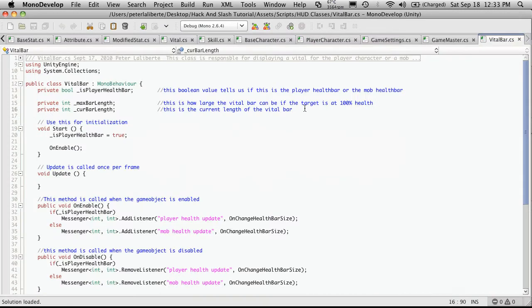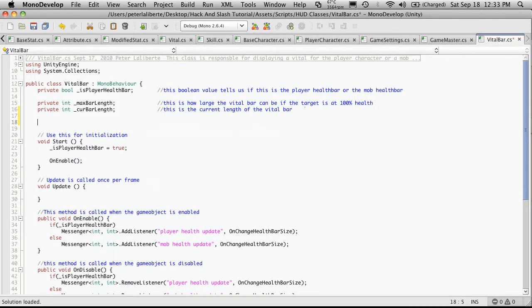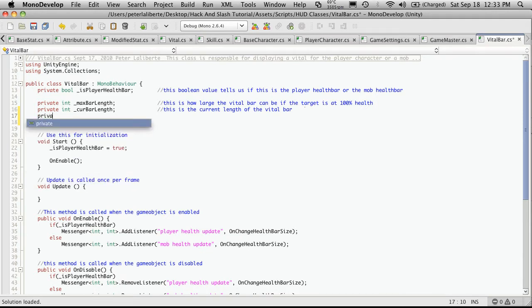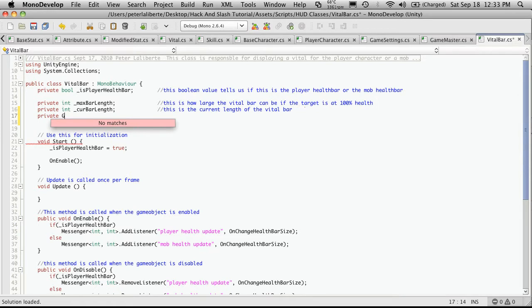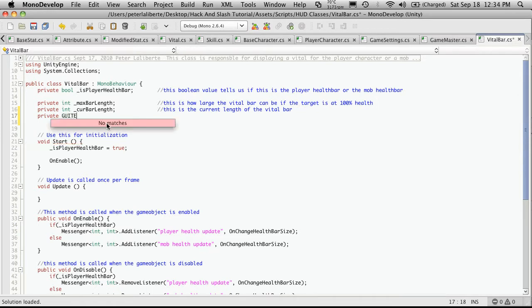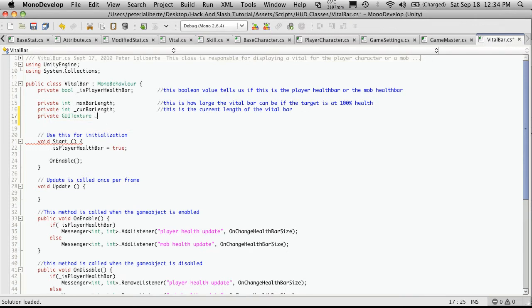And up here, I'll create another private variable. That's going to be of type GUI texture. And I'll call it display.